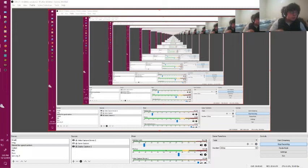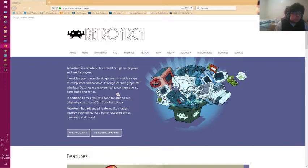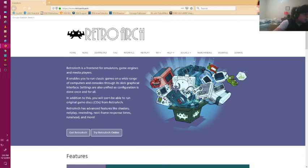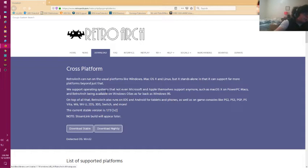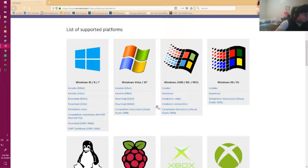In order to have RetroArch, you're going to need to go to retroarch.com. It should be the first result on Google. I use Firefox for all my stuff, but you can use whatever browser you fancy.